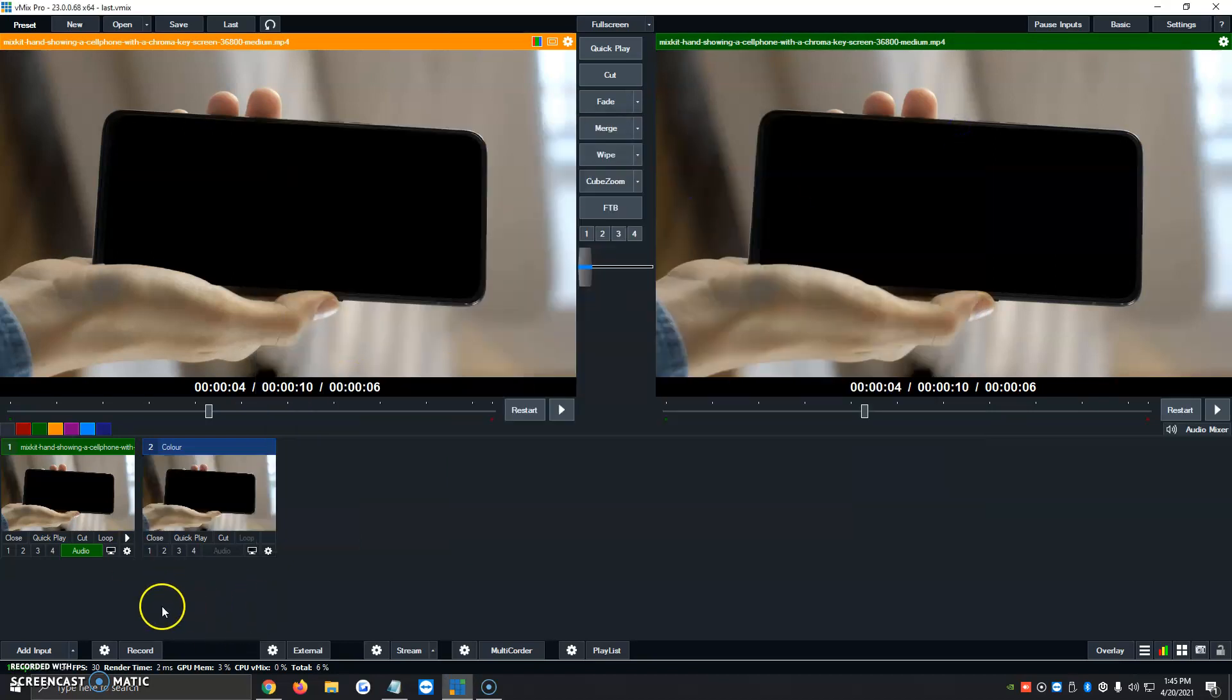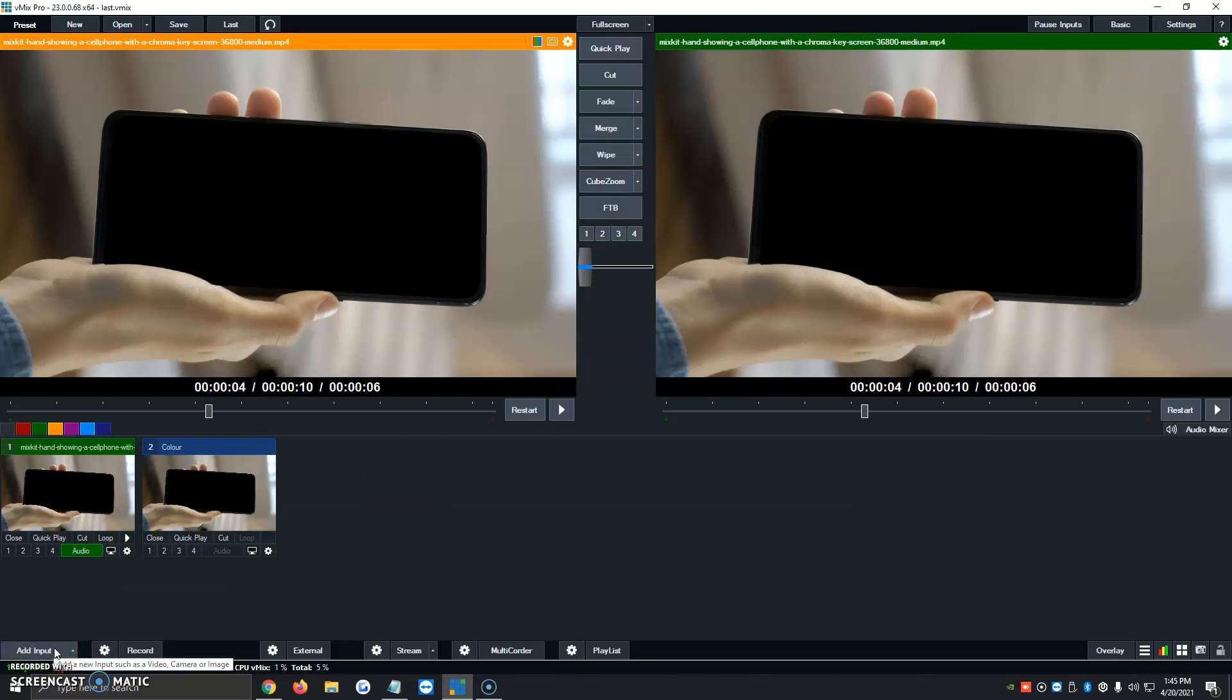Now the last step is we're going to add our image of what we want to show behind us. It can be either beach, space, an office, another town, another country. But for now, we're just going to add a video of a mixer.